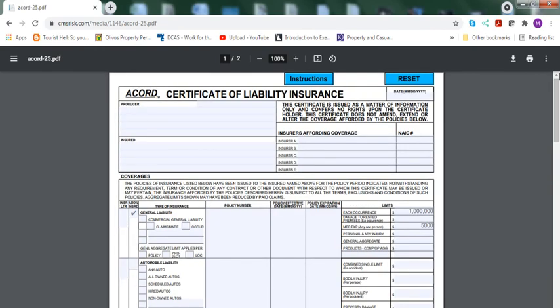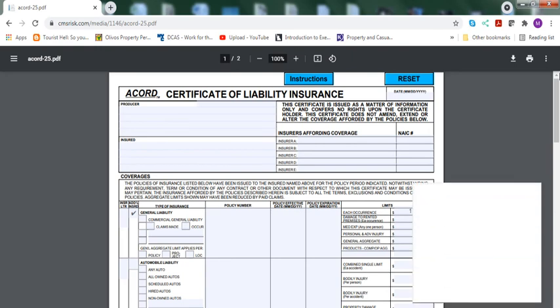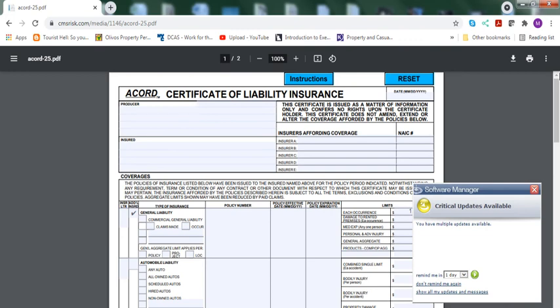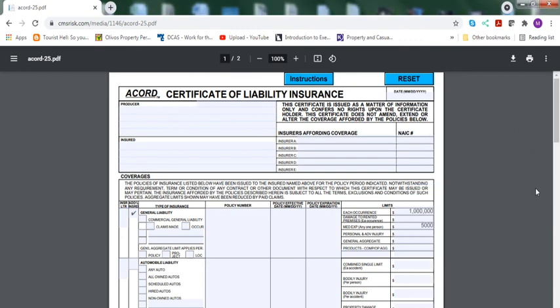You can print it out, fax it to them, email it to them. Once the policy is binded, you need to send it to them. So it's as simple as it is, it's not that difficult. It's basic pedigree information. You just send them out as well.